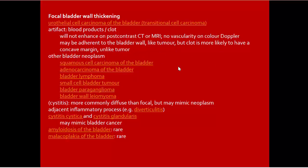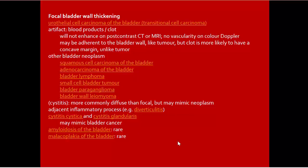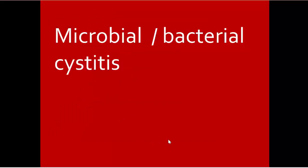Other bladder neoplasms causing focal bladder wall thickening include squamous cell carcinoma, adenocarcinoma, bladder lymphoma, small cell bladder tumor, bladder paraganglioma, and leiomyoma. Cystitis is more commonly diffuse than focal, but may mimic neoplasm and adjacent inflammatory processes like diverticulitis. Cystitis cystica and cystitis glandularis may mimic bladder cancer. Amyloidosis of the bladder and malacoplakia are also in the differential.